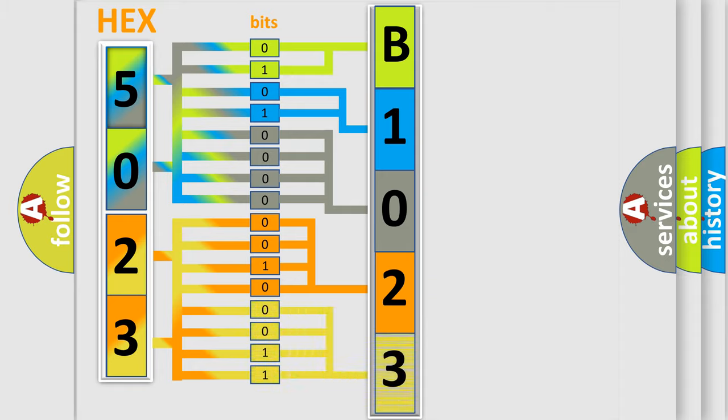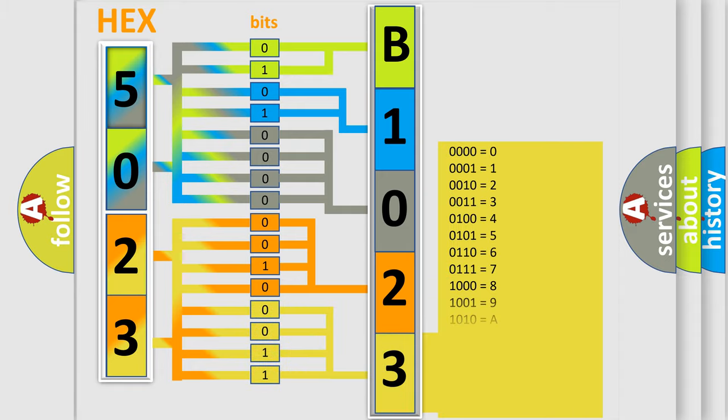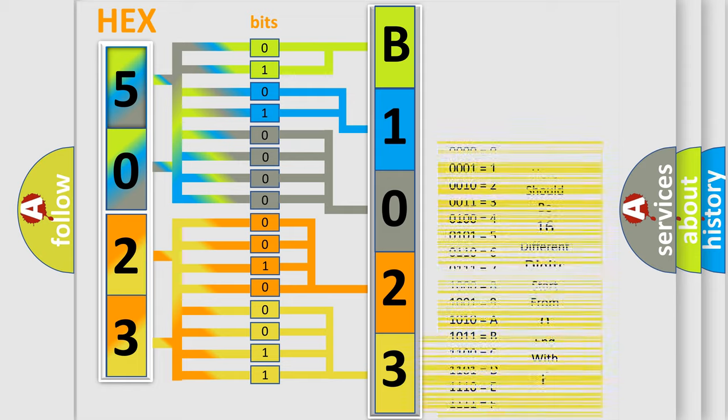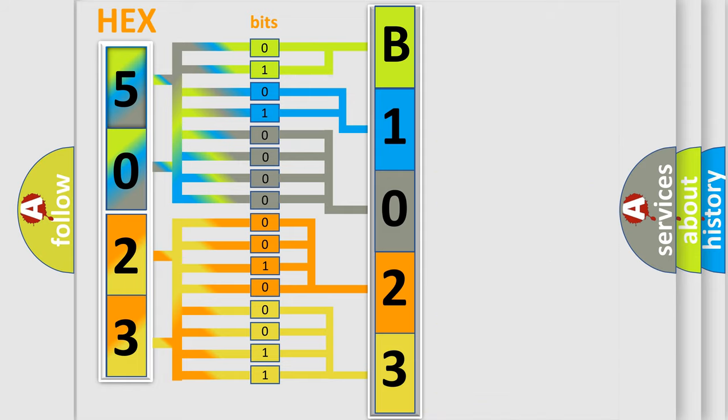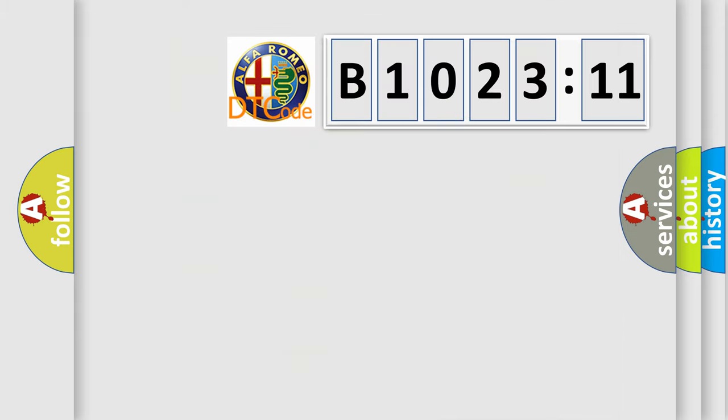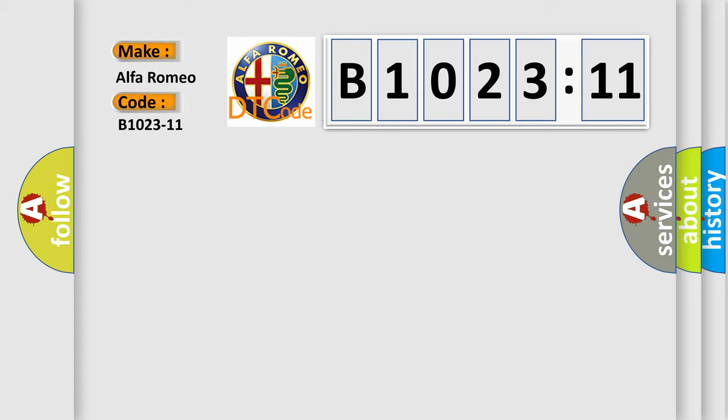A single byte conceals 256 possible combinations. We now know in what way the diagnostic tool translates the received information into a more comprehensible format. The number itself does not make sense to us if we cannot assign information about what it actually expresses. So, what does the diagnostic trouble code B1023-11 interpret specifically for Alfa Romeo?